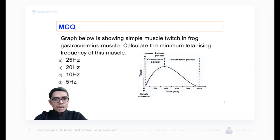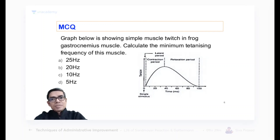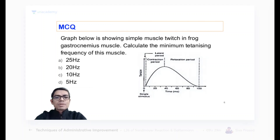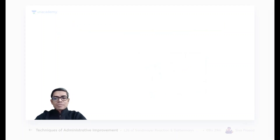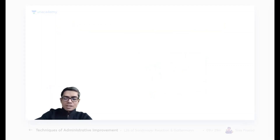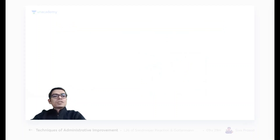Now, what is this tetanizing frequency? First we understand that, and then we will calculate. The formula is very simple — I'll tell you. But before that, what is this tetanizing frequency? It is one upon the contraction period.